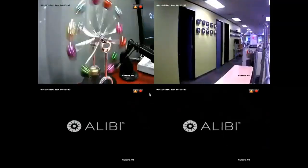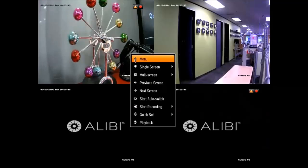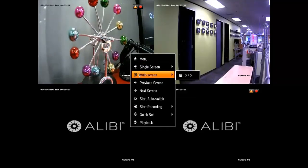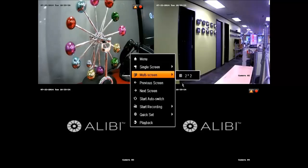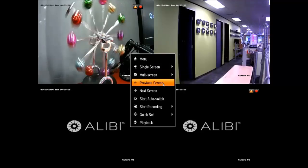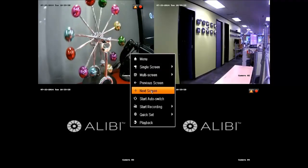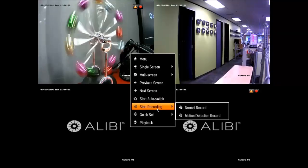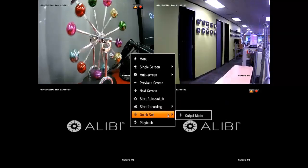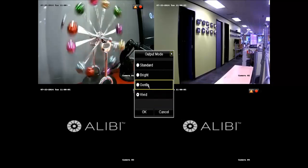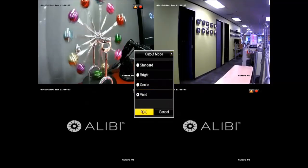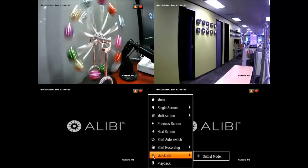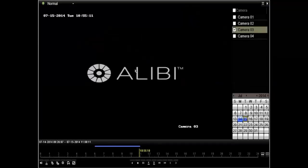Next we'll cover the quick menu bar. If you right click anywhere on the screen, you can pop this bar up. You have the option of changing your camera view as well as your multi-screen view. You can toggle between the previous channel or the next channel or screen. You can start your auto-switching sequence, start and stop recording. You can also adjust your picture quality on your live display.